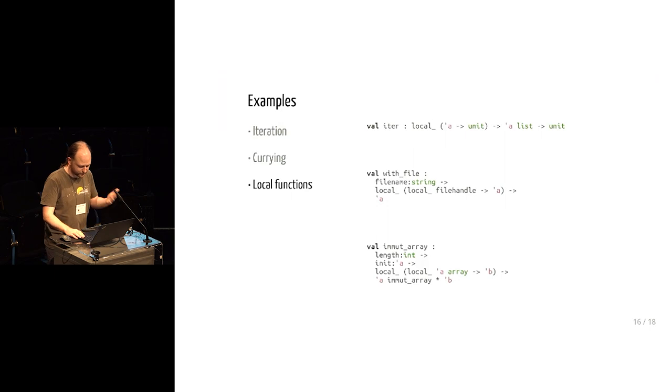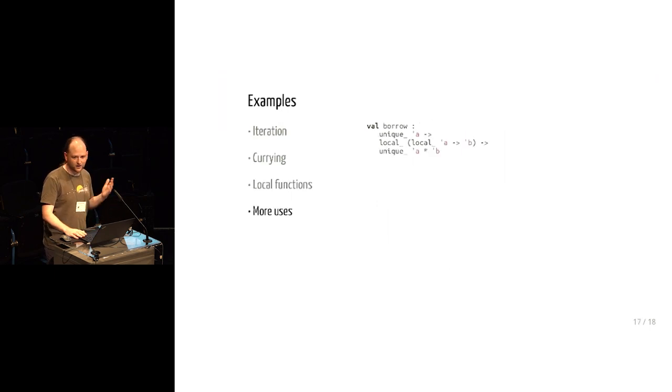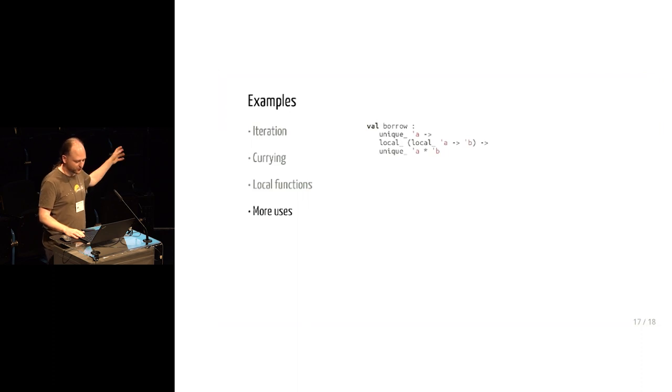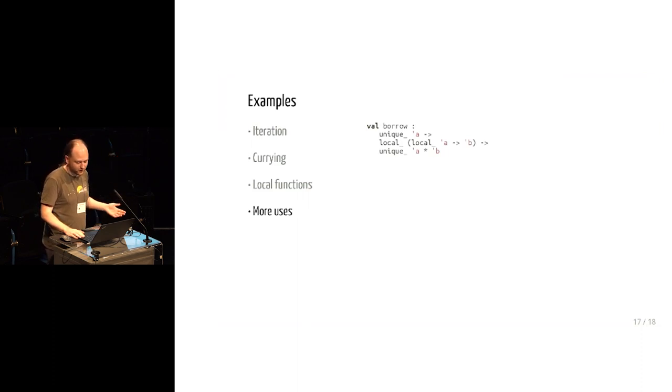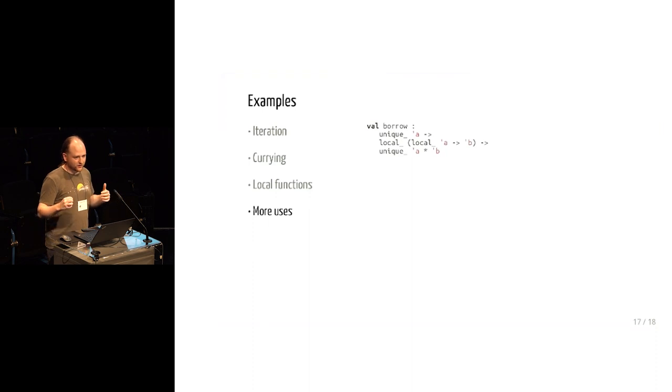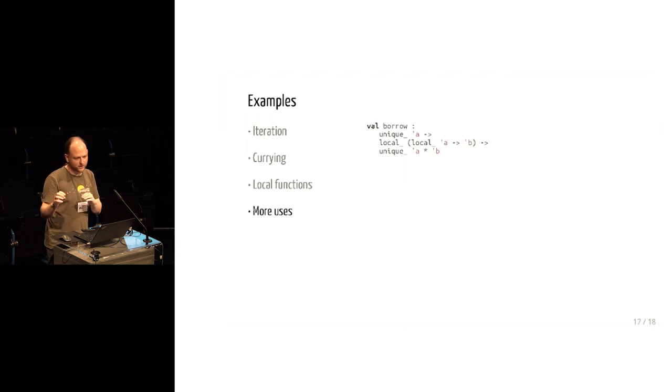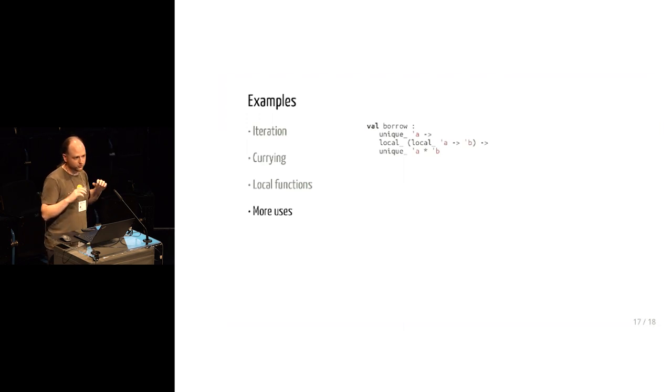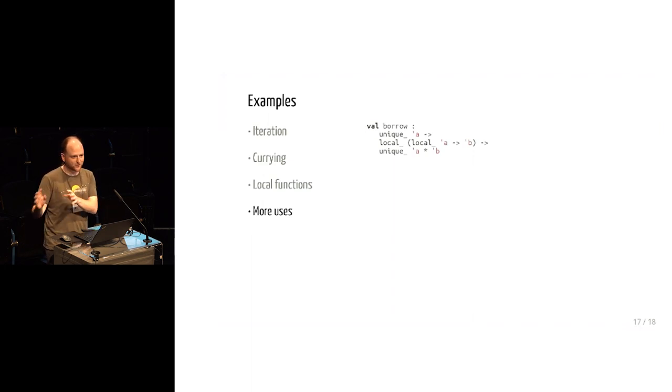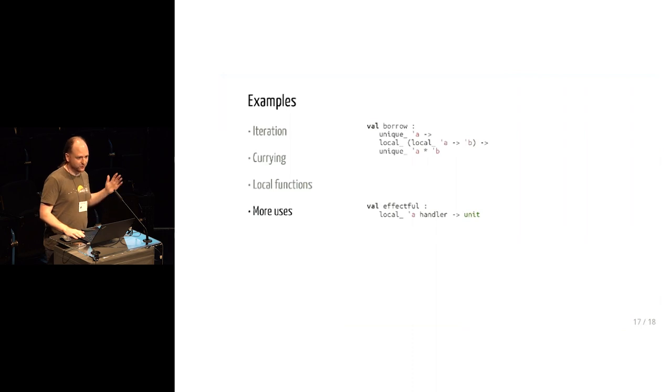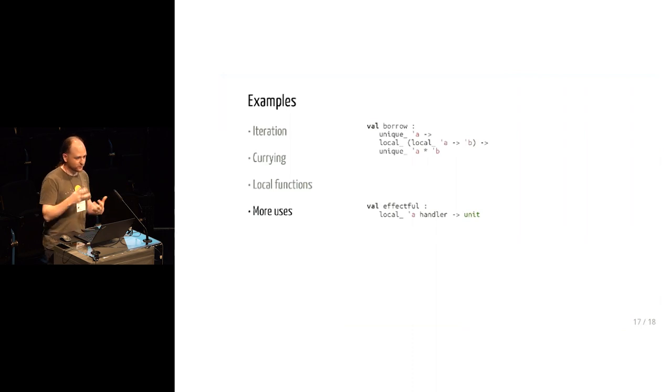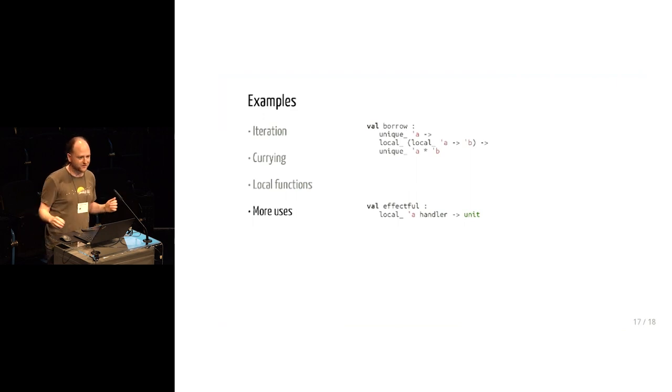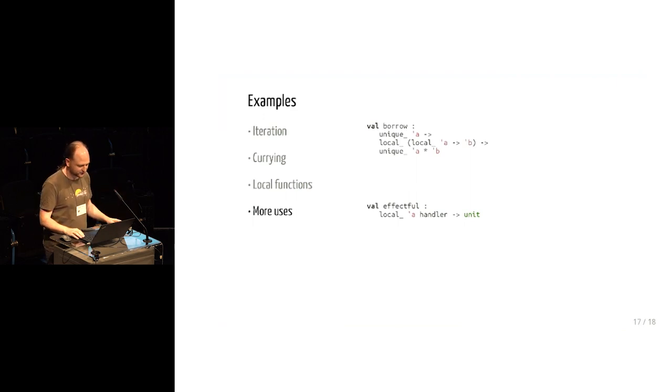And we've thought about further extensions. Anton Lorenzen recently did an internship with Leo, which he implemented a uniqueness mode on top of the modal system we have here. And that gives you a means of doing borrowing. Borrowing is you can have a unique thing that you're only allowed to have one pointer to, but then you can temporarily borrow it. And using locals, you're sure that there'll be no more references to the borrow after the function returns, then it's totally safe to temporarily allow multiple references. And we've similarly thought about using this as sort of dynamic capabilities for effect handlers and for all of the other reasons that you might want to have scoped capabilities.